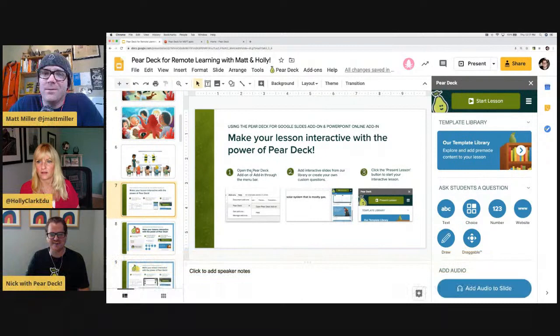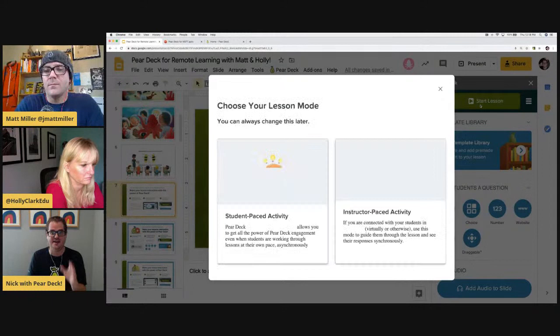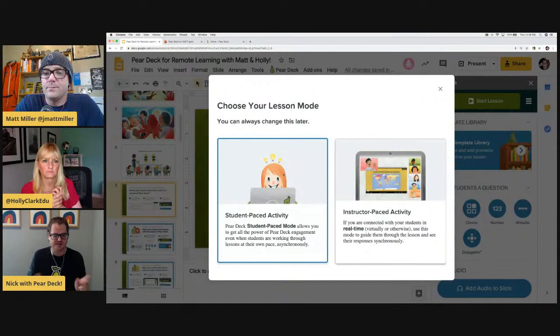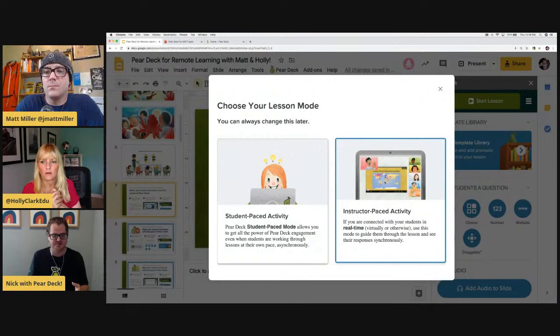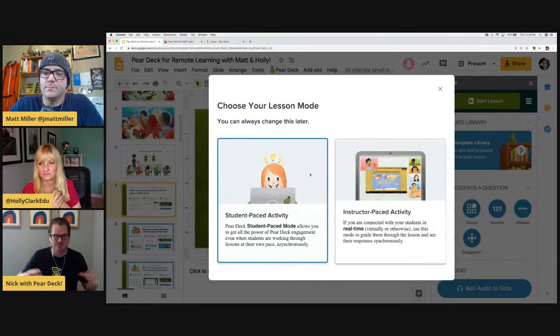Absolutely, let's dive in. So the three steps: we've opened the add-on or add-in, we've added interactive slides — that takes five or ten minutes to do. The final step is to present or start the lesson with Pear Deck using the big green button in the top right-hand corner. This is where things get really exciting for remote learning because you're going to choose your lesson mode. If you think about traditional presentation tools, everything is always instructor pace — the same slide deck every single time, nothing changes.